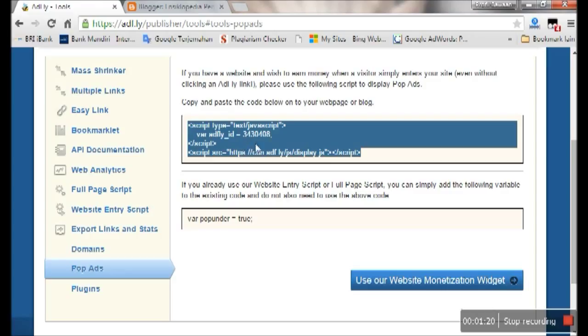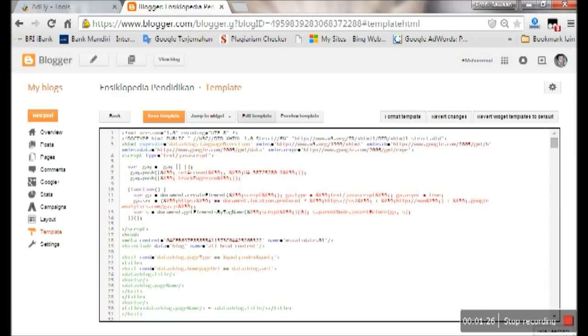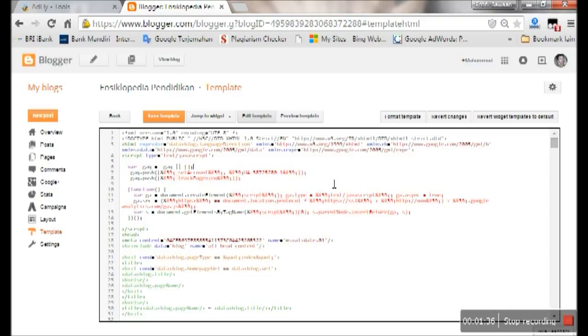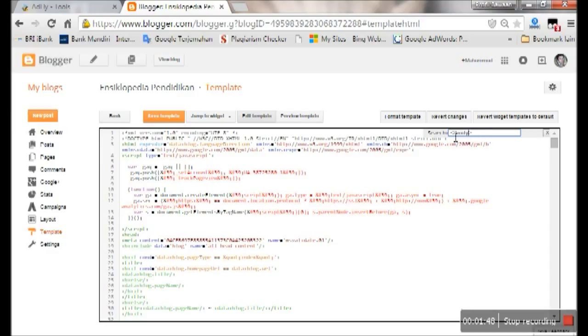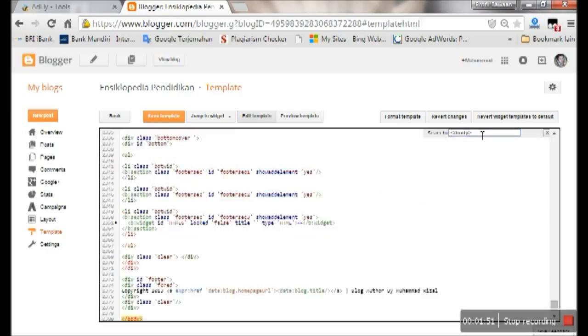After you copy the code, open your Blogspot template editor and search for a body tag. Press Ctrl+F, search for body tag, close body tag, enter, and you will find the body tag.